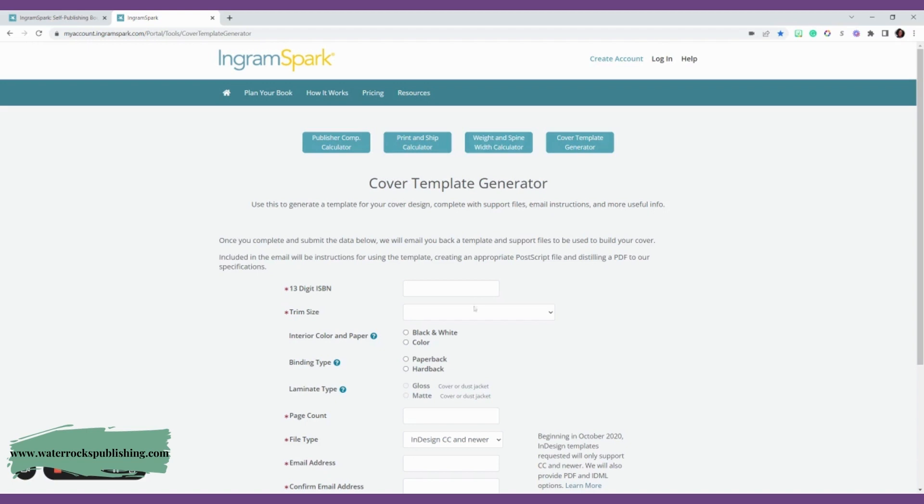The first thing that it asks for is the ISBN. And remember, this is the ISBN that you paid for from MyIdentifiers.com, Bowker, and you're going to go ahead and upload that information in the first box. So let's go ahead and do that.